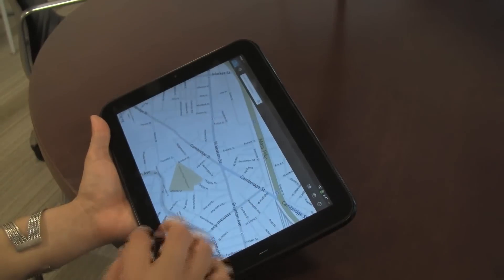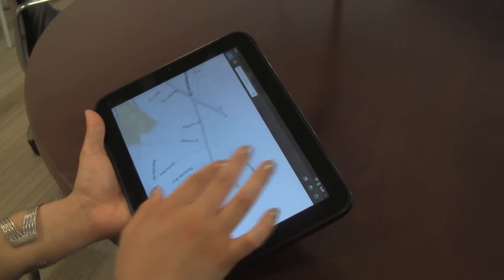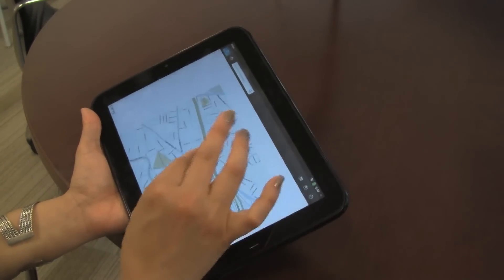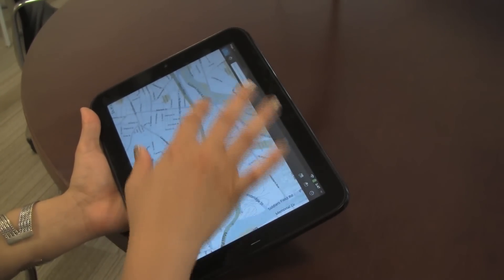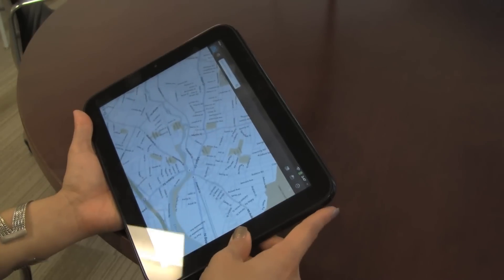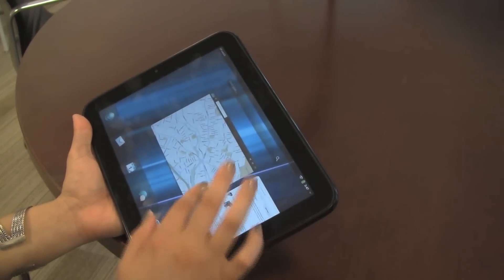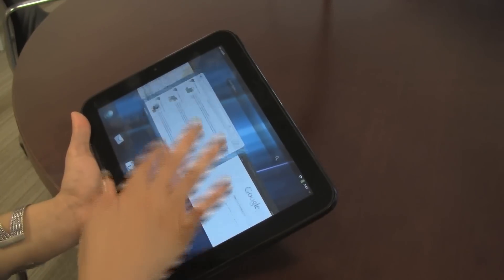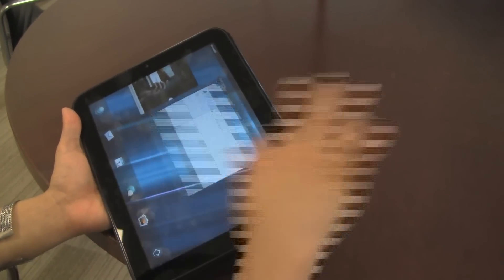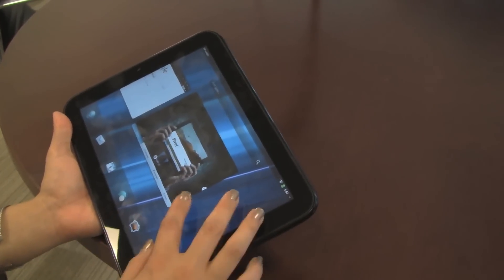I can decide to go into the Maps application, and it pops up large, and then if I want to see all the applications that are running, I can come back to this view. To close something, I just throw it off the screen. So HP's done a lot of work to try to make this multitasking interface intuitive.